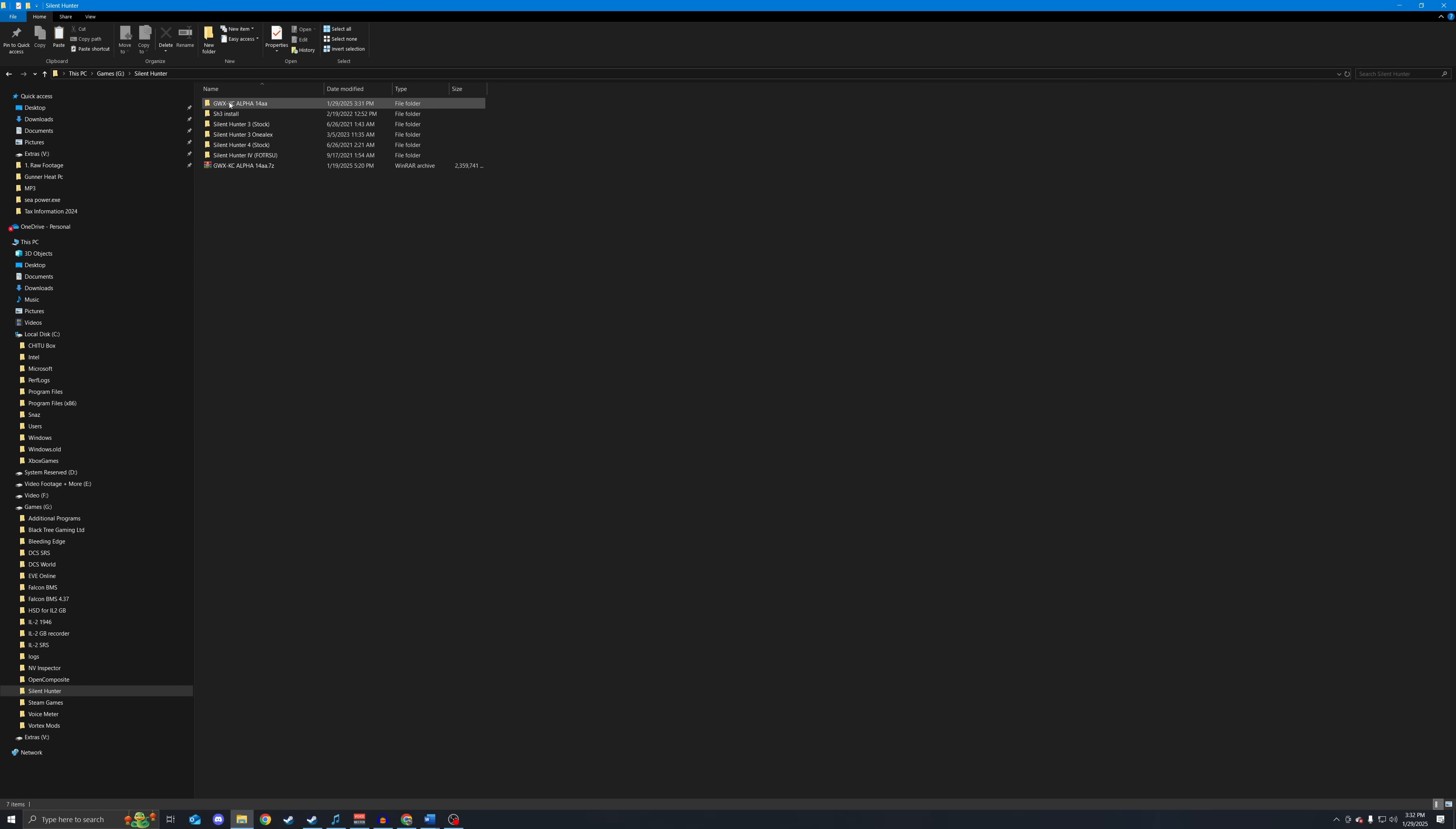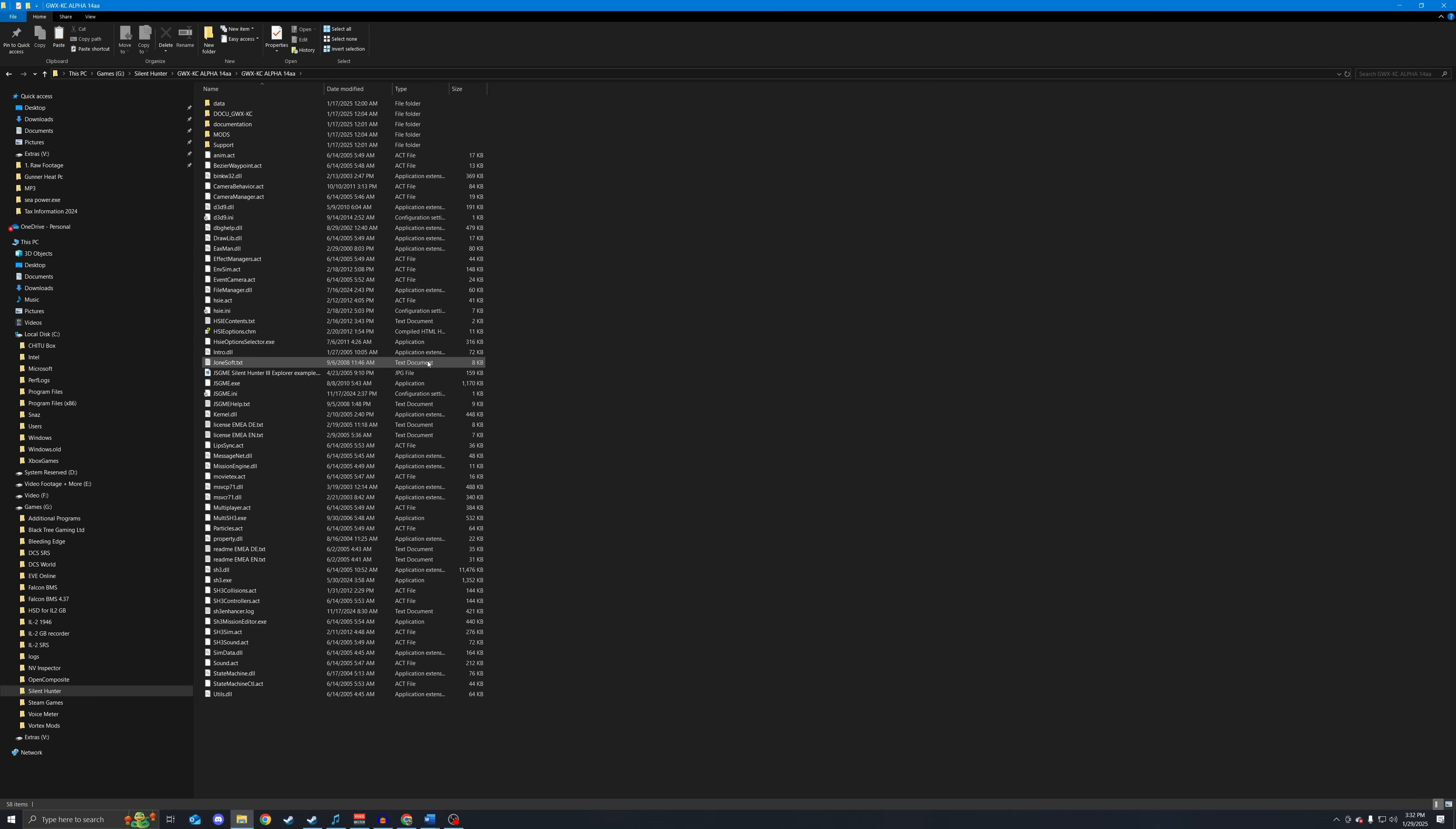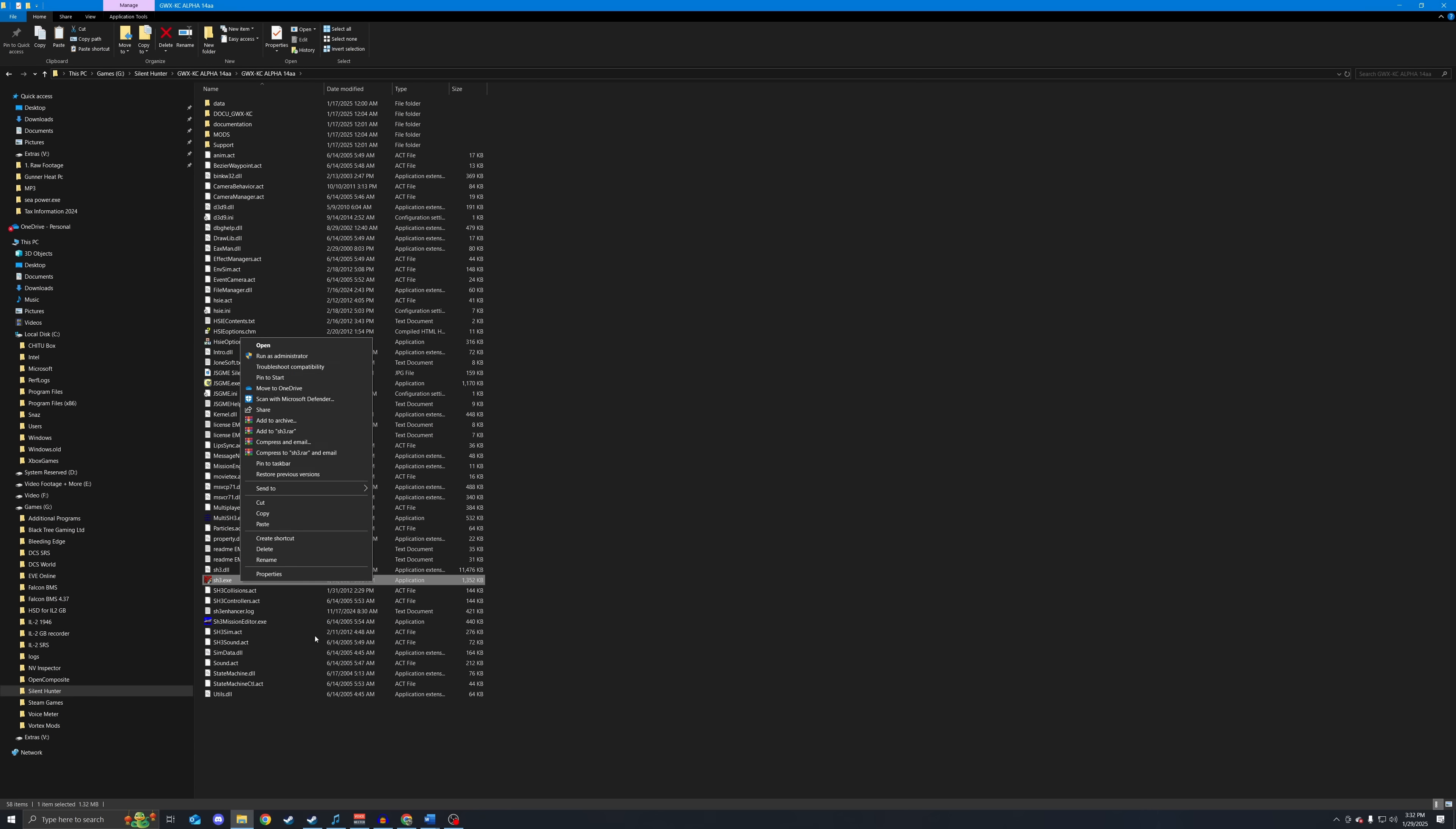So we can see I have extracted GWX Knight's Cross. It is in a separate folder from the stock install. This is very important. We are going to open that up. We can open this up, and here we can see this is Silent Hunter 3 with the GWX mod. What we want to do is go to the SH3.exe. We are going to right-click this and go to properties.